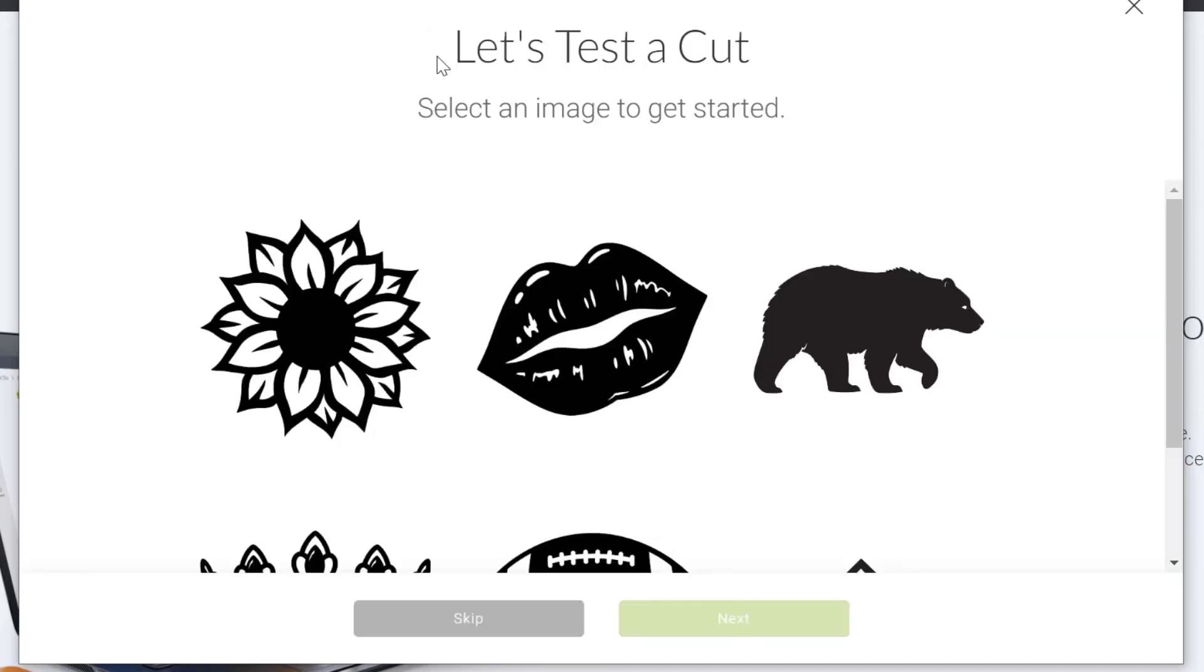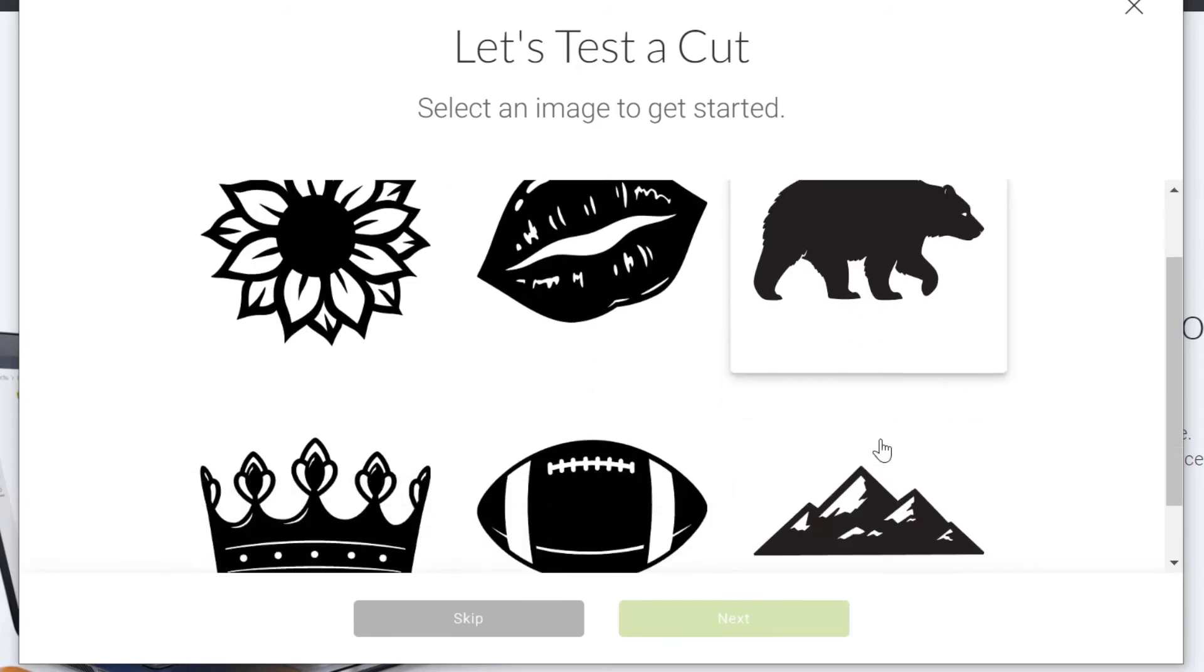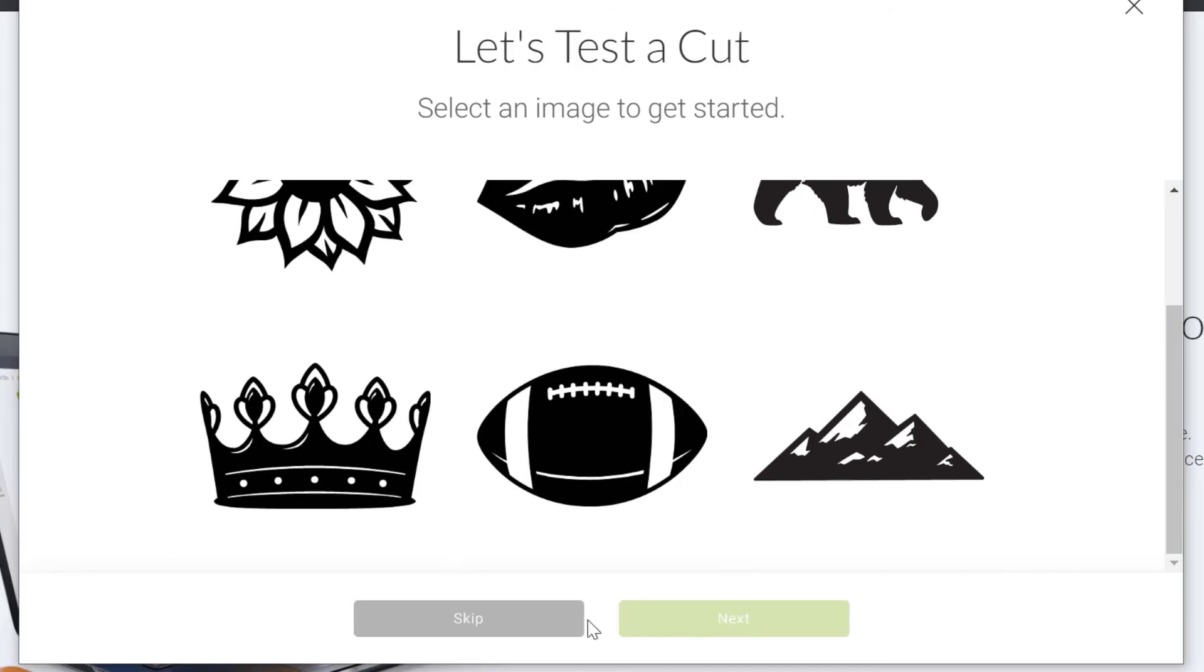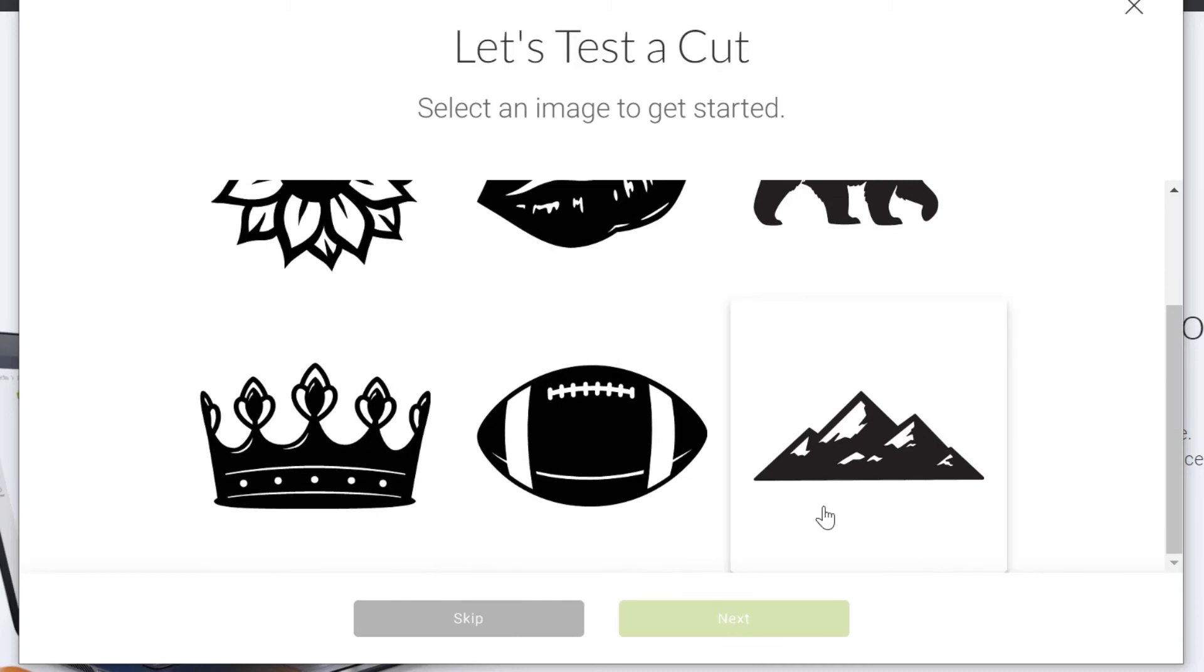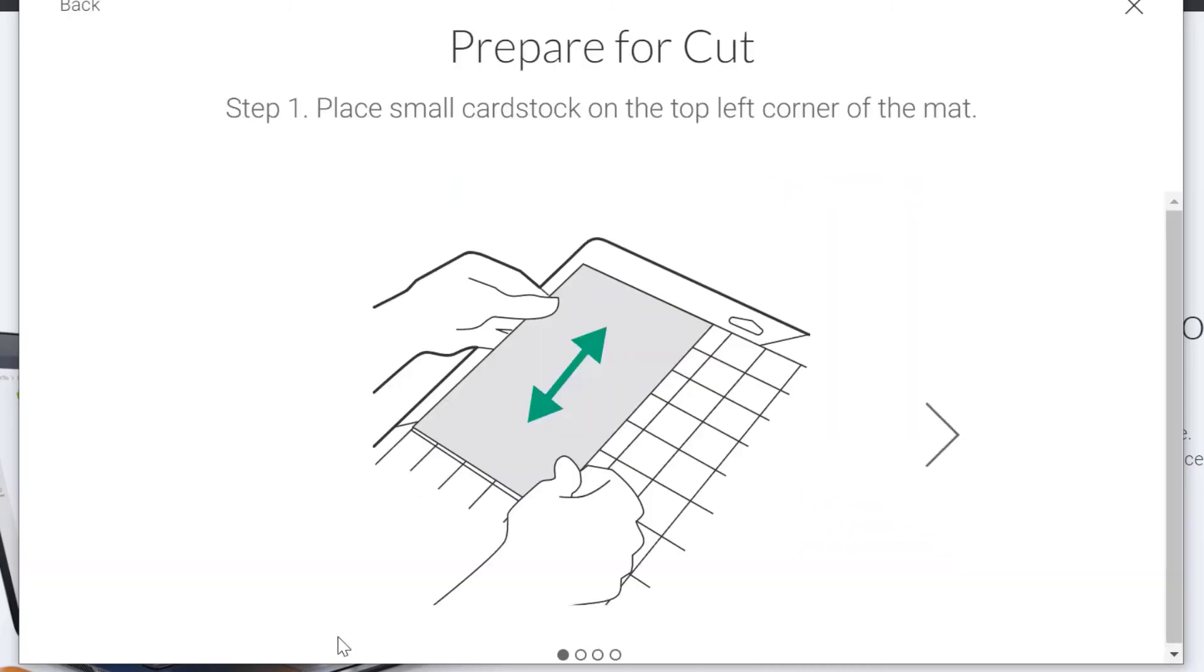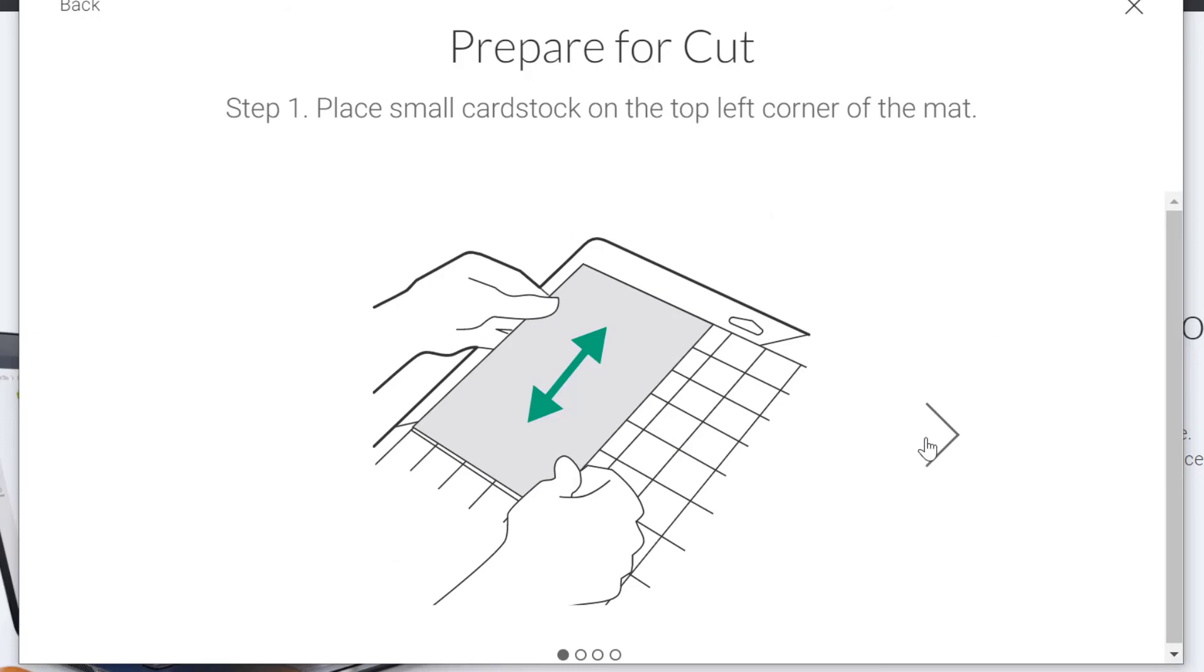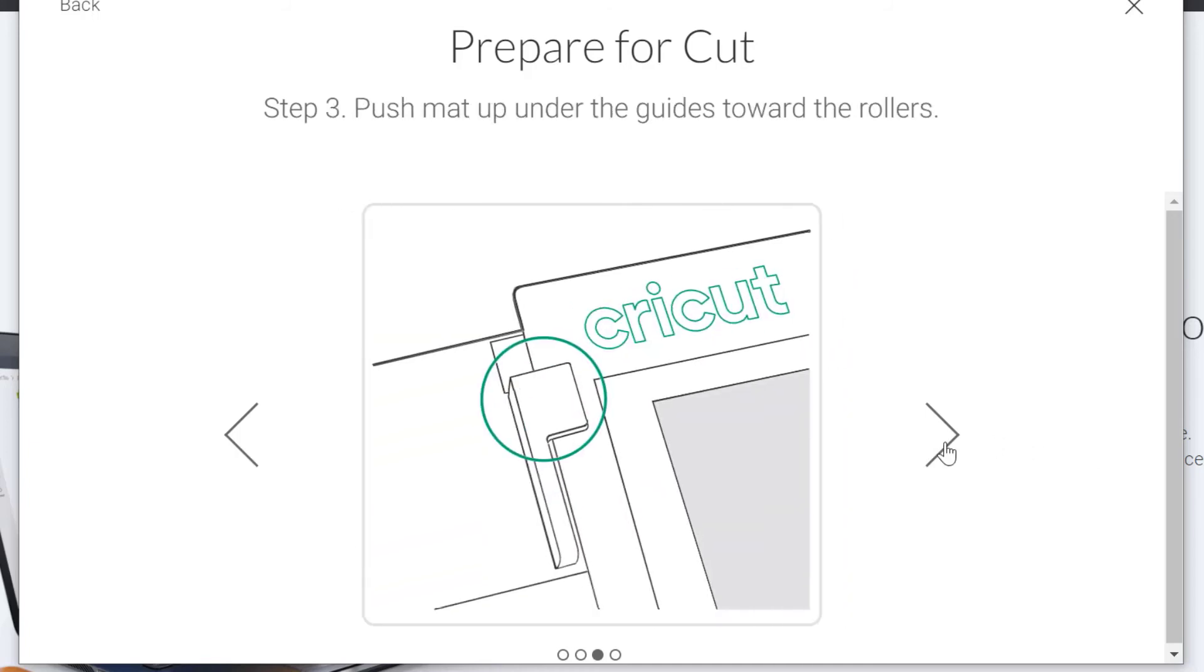So then what we can do is do our first test cut. Now this is quite fun if you're brand new to Cricut because it gives you a very quick tutorial and a very quick overview about how to use your machine. You can, however, if you're very impatient and you just want to get stuck into it, you can use the skip button here and completely skip over these steps as well. Otherwise they give you the choice of picking whichever image you would like here and then actually go about cutting it out. So it will show you how to prepare for your cut, how to place your cardstock onto your mat, how to pop the mat into the machine,